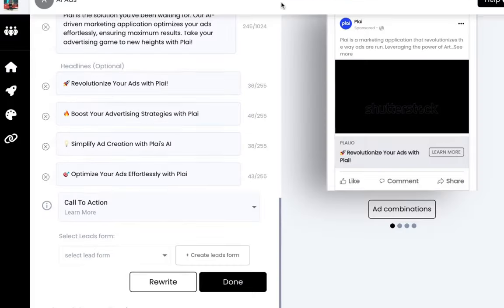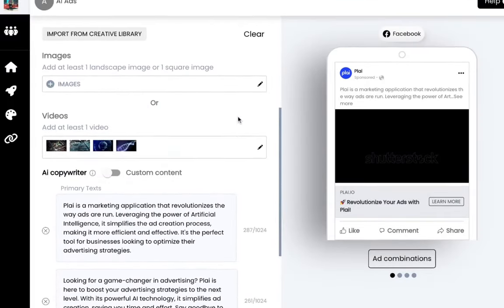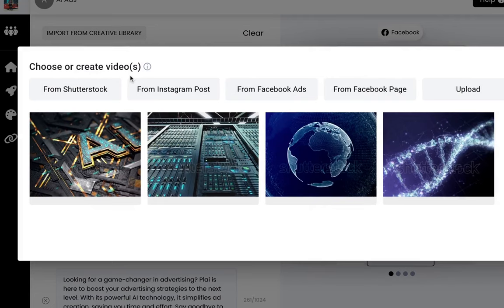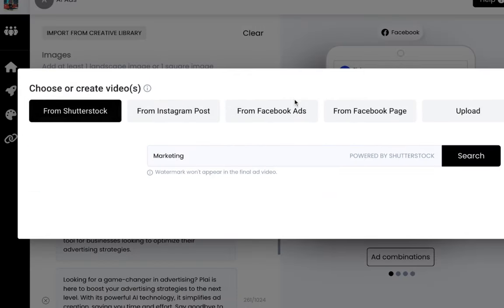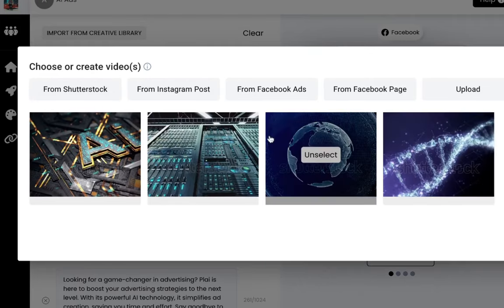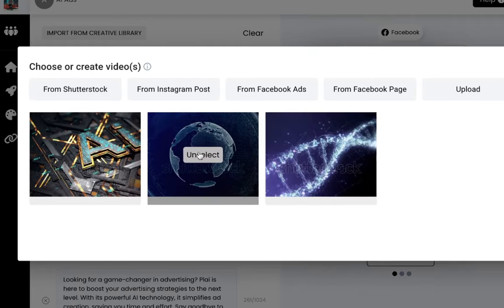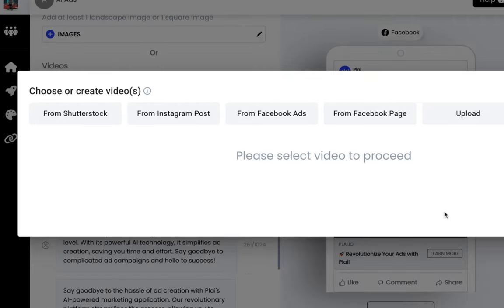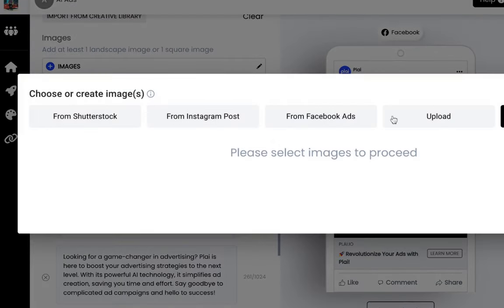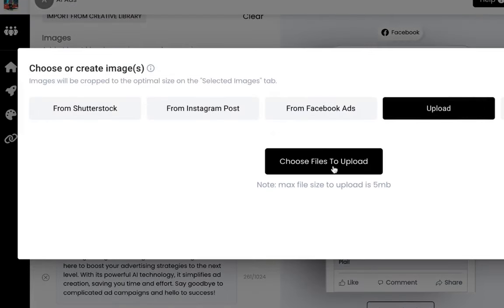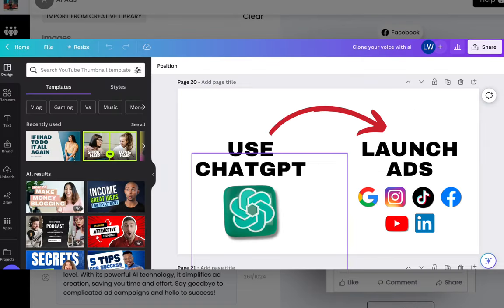Before that, we're going to update our creative. I'm just going to upload one of our images here that I just created from Shutterstock. We'll go over to images and just upload the image. I just designed this on Canva in maybe five minutes or something.